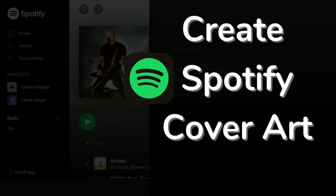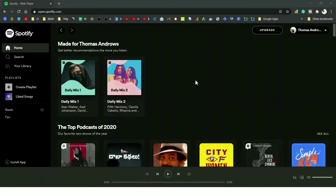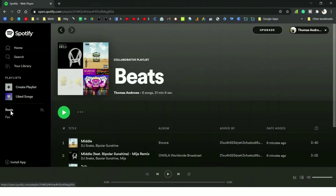Hi and welcome to wafter.com. If you are a Spotify user, you got some very good news — you can set up custom cover arts for your playlists. So let's get started. If you have a playlist and you add songs to it, you will be having the album art of those particular songs as your playlist cover art.